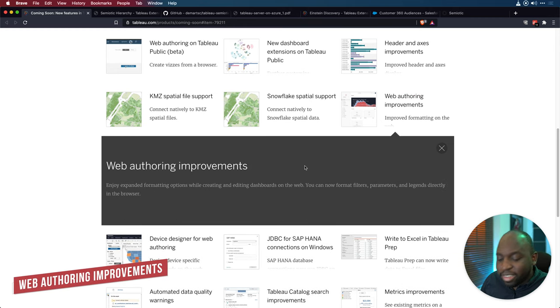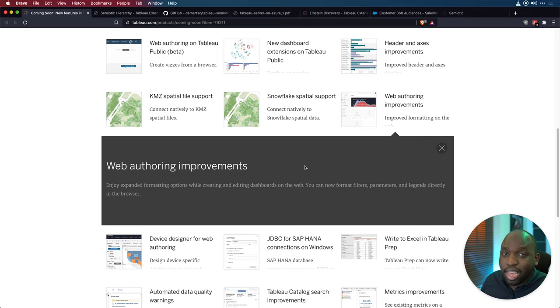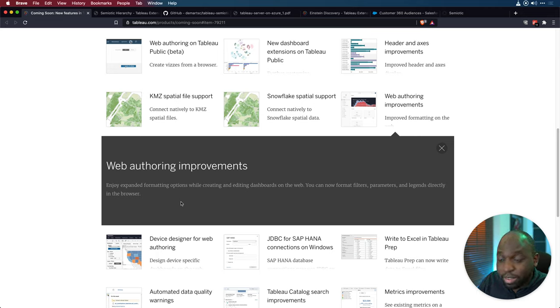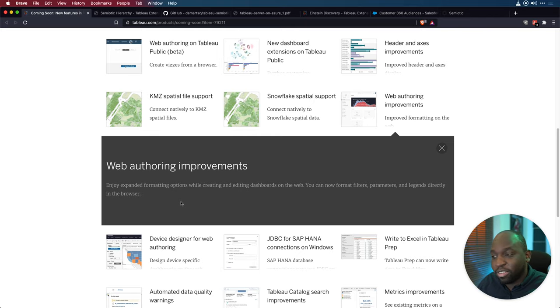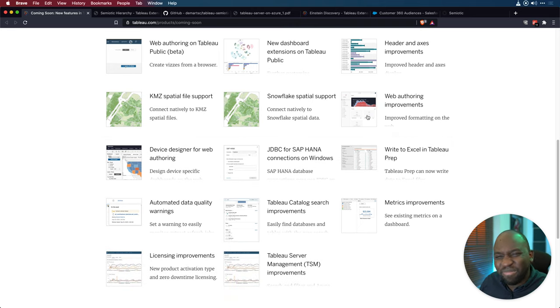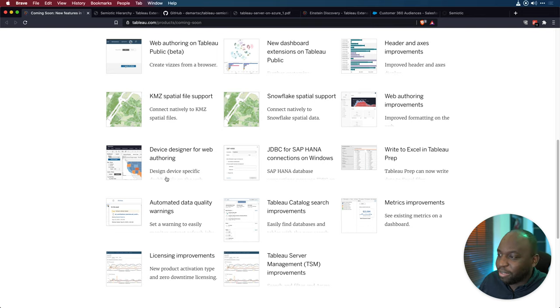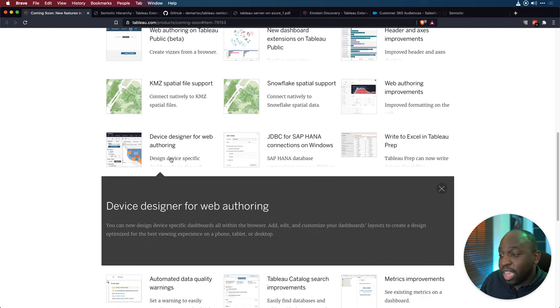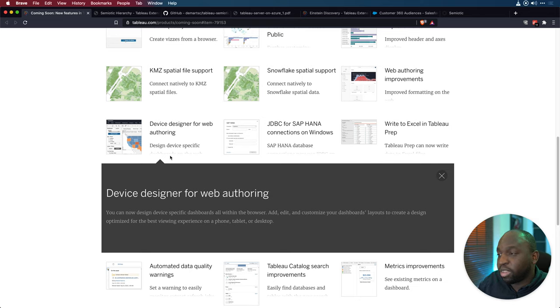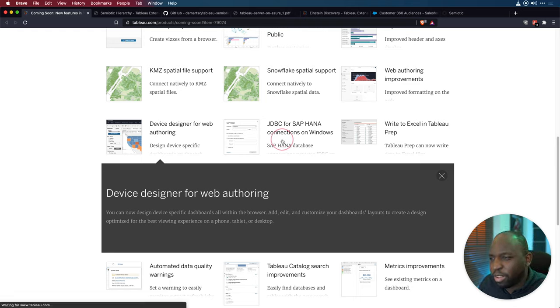Web authoring improvements. This is sort of the story of whole of last year. I don't remember a release that didn't have web authoring improvements. And here, enjoy expanded formatting options while creating and editing dashboards on the web. You can now format filters, parameters and legends directly in the browser. Honestly, the browser is coming this year, people. And if you're not using it, start using it because I don't think we're far off from Tableau just saying, you know that desktop copy? Yeah, we're not shipping this year. Use the browser. Device designer for web authoring. This is interesting again, more web authoring improvements. So you can now sort of work on device designer setups in the browser whilst you're building dashboards.